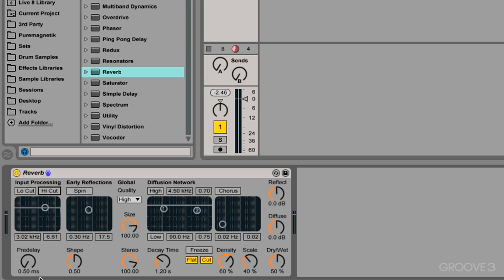Underneath that we have the pre-delay. The pre-delay adds time between the dry signal and when reverb gets applied to that dry signal. So right now we have hardly any pre-delay going on here and I'll slowly turn this up and we can hear how the dry and wet signal become separated more and more.